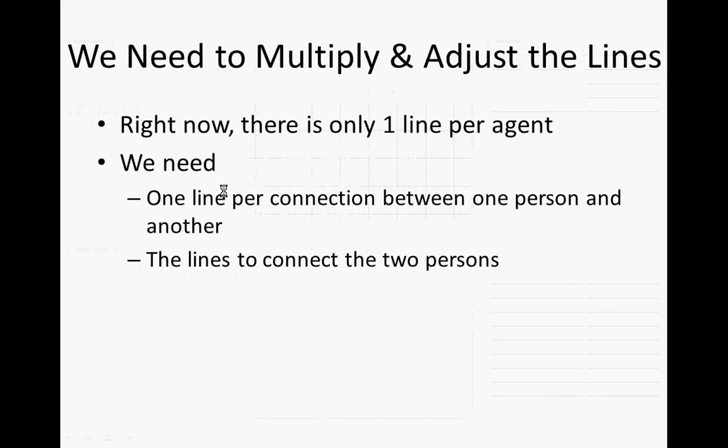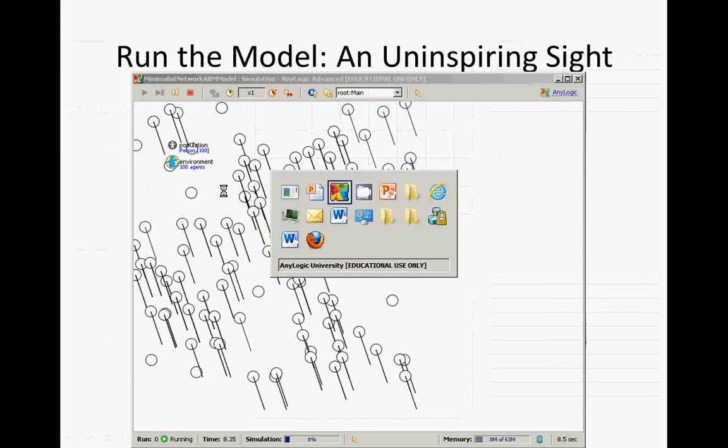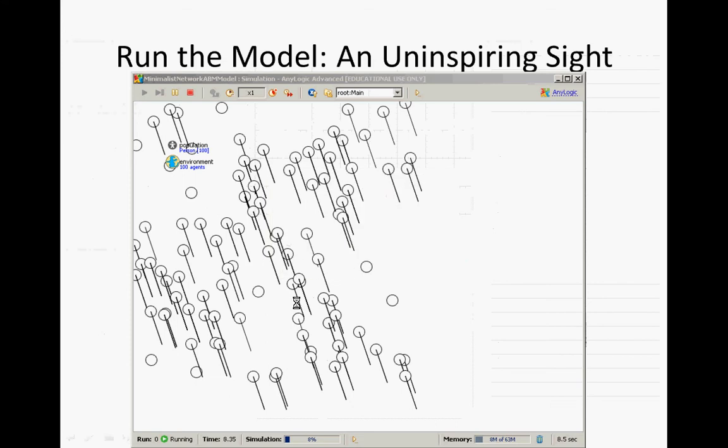So right now there's only one line per agent. If we want agents to be connected, they may need more than one line because they have to be connected to each person to whom they're connected.